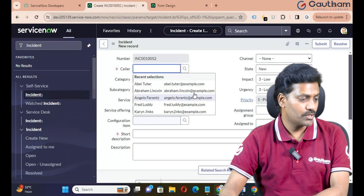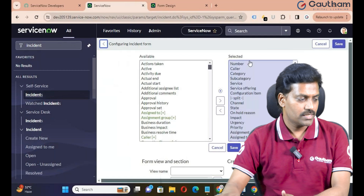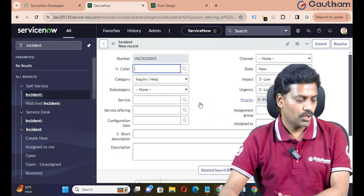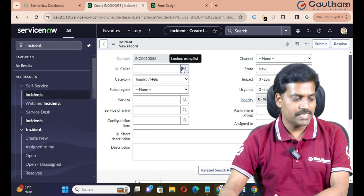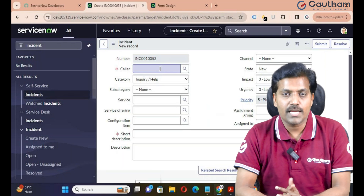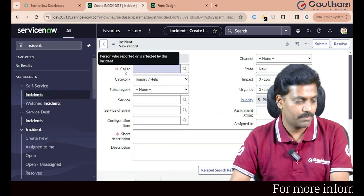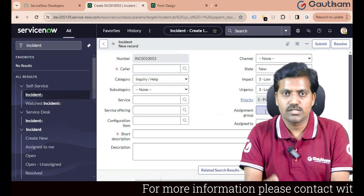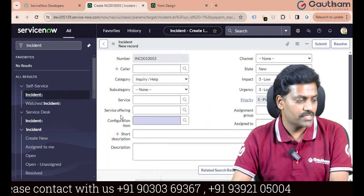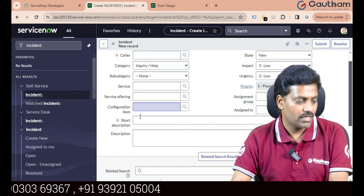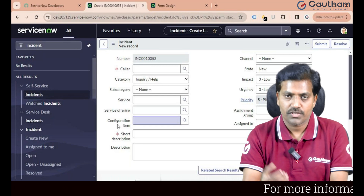Click on Create New and go to the form layout — right-click on the form header, go to Configure, then Form Layout. Back on the form, you can see fields with a magnify glass icon — these are called reference fields, meaning values are coming from other tables. For example, Caller references the sys_user table, Assignment Group references sys_user_group, Assigned To also references the user table, and Configuration Item references the cmdb_ci table.